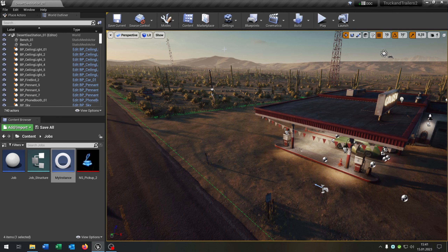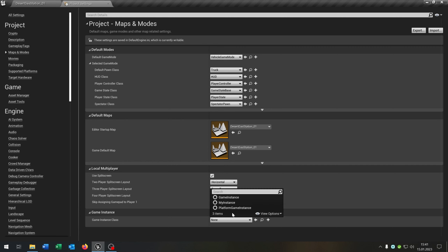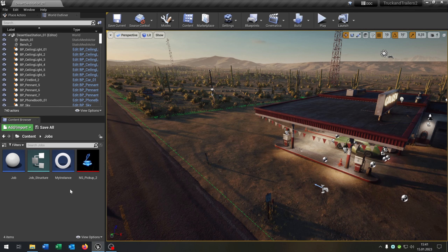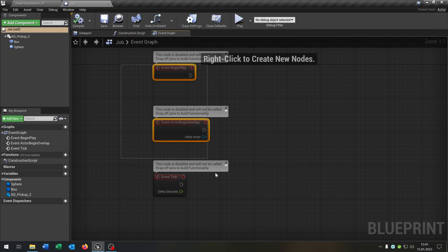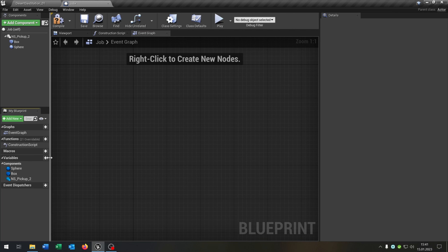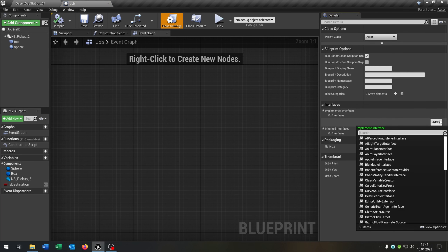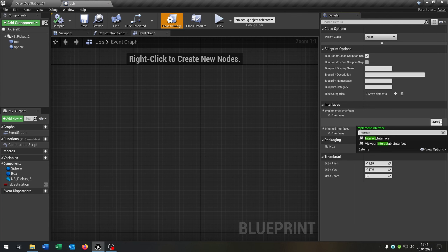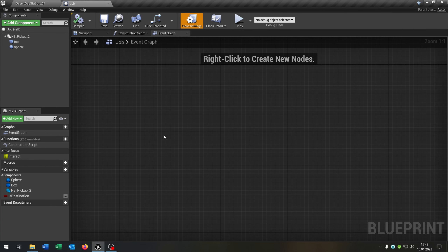Now close this, go to project settings, maps and modes, and select the instance we created. Next, open up our job blueprint. We can delete everything in the event graph and we need one variable — is_destination as a boolean. Open class settings and add the interact interface from the last tutorial. Compile and save this.